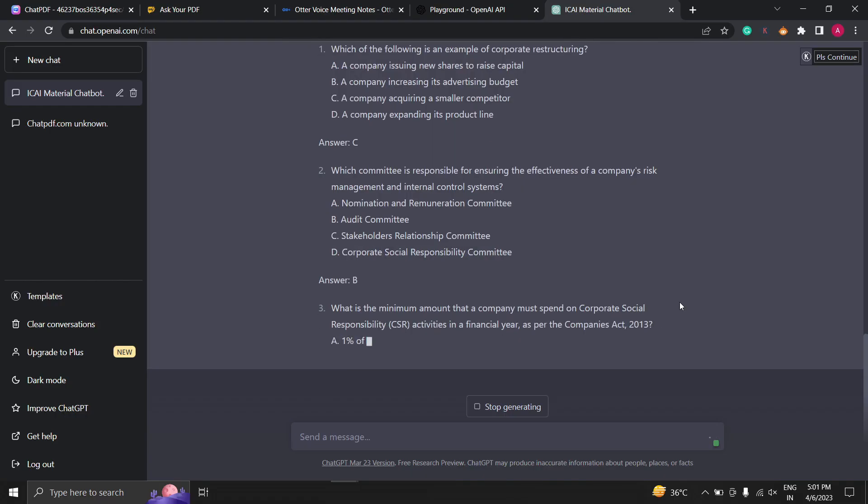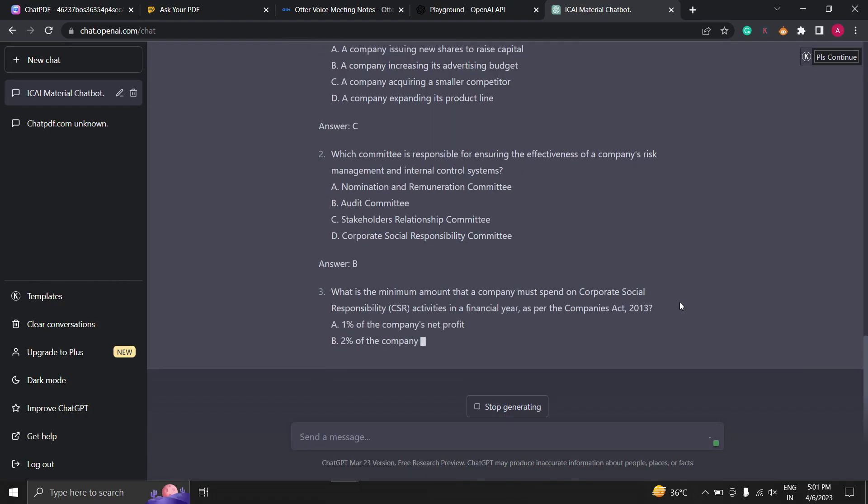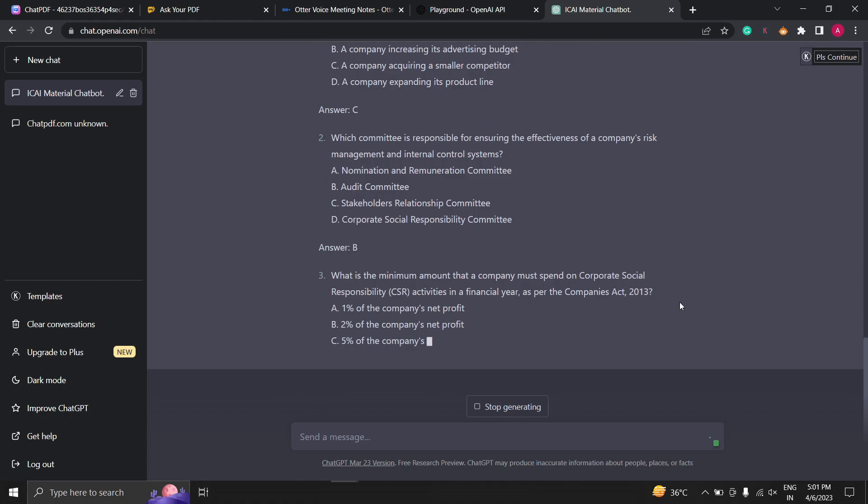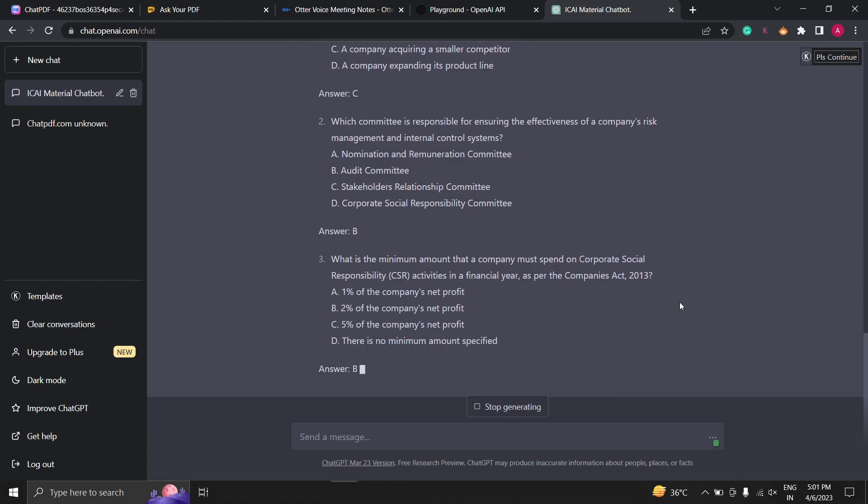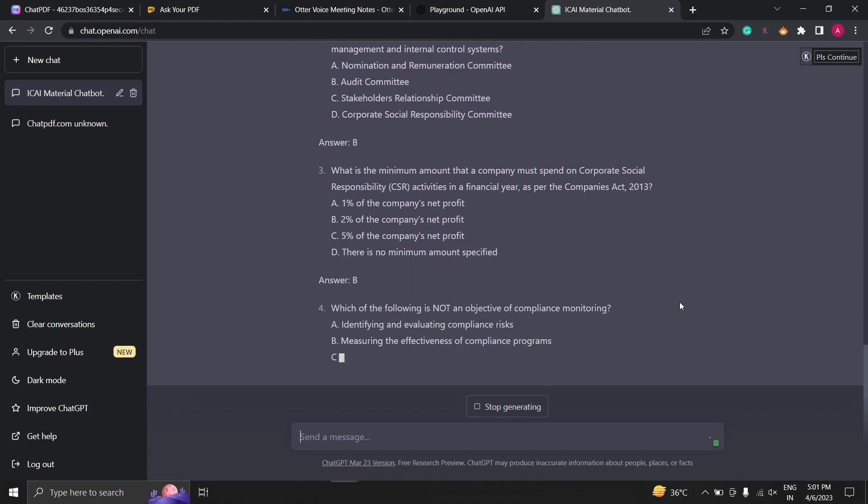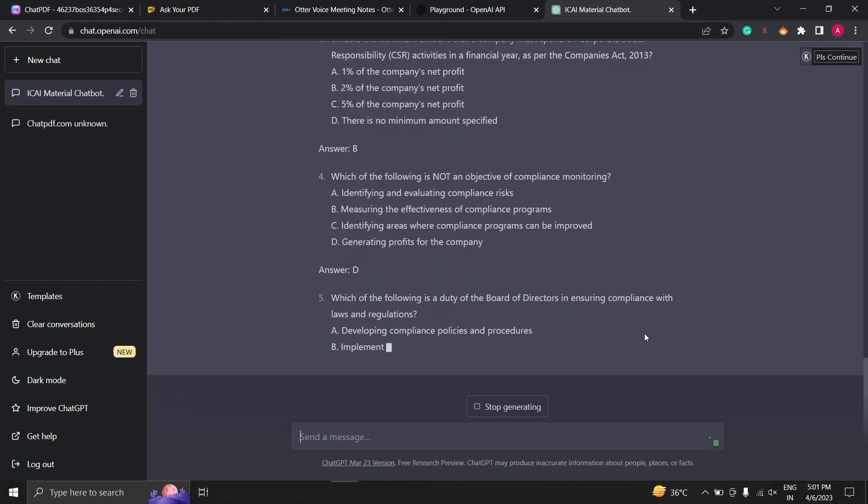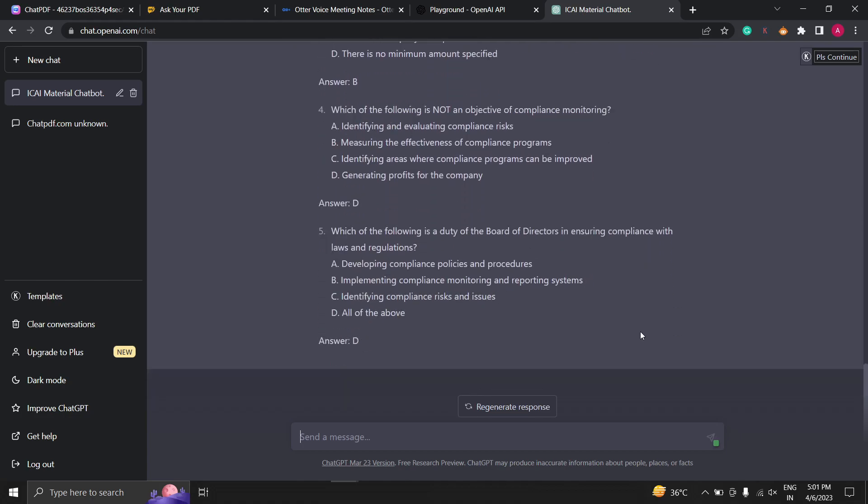Here ChatGPT provides you questions with answers so quickly. ChatGPT. Now let's see if ChatGPT can calculate HRA for us. Let's type here.